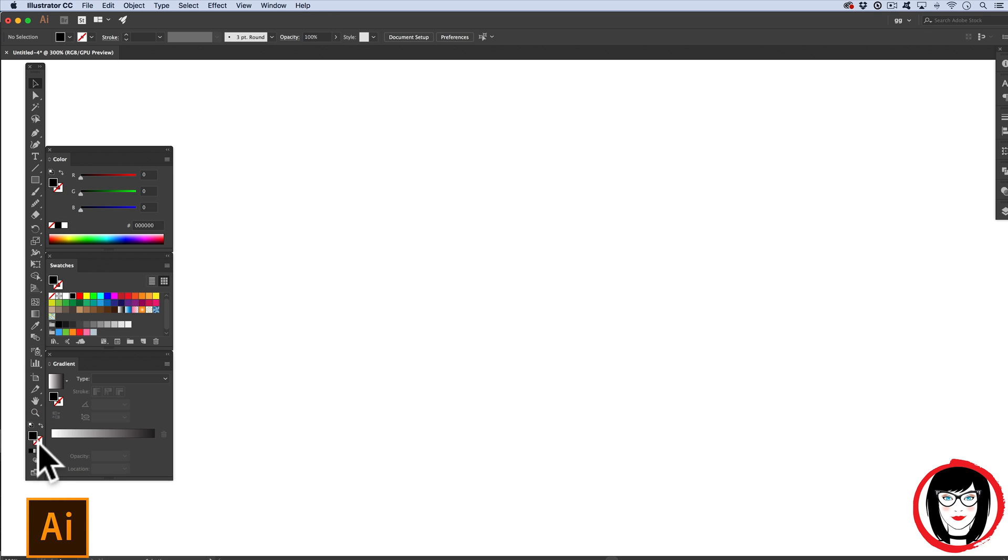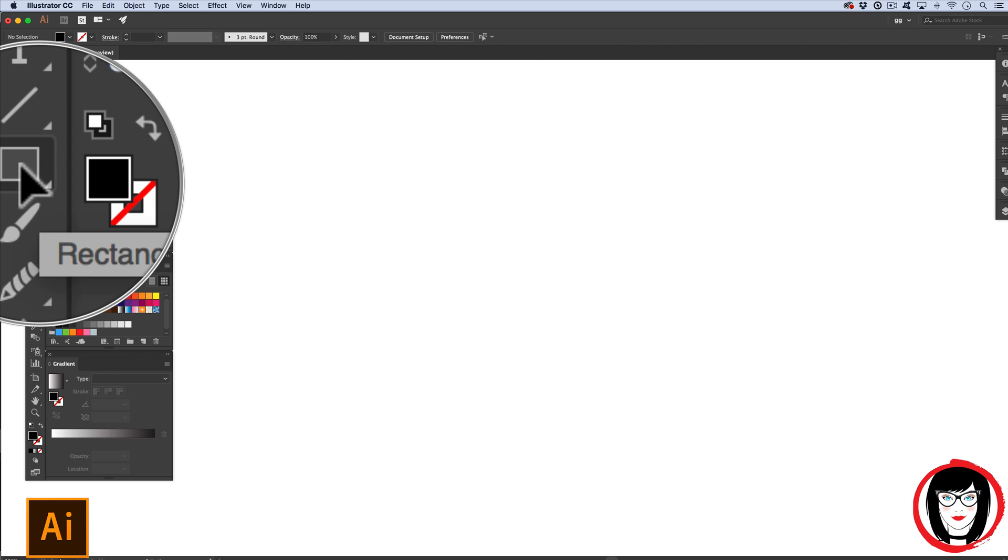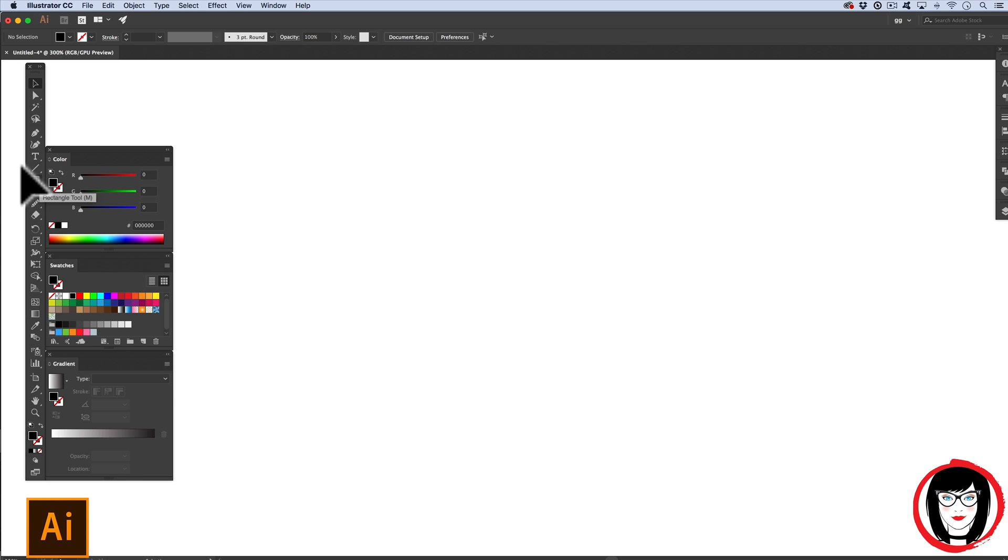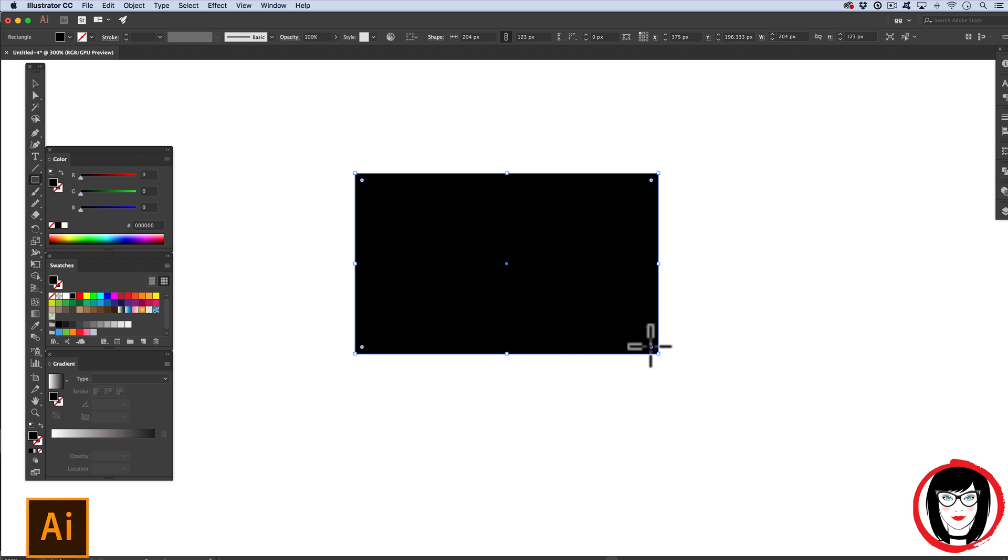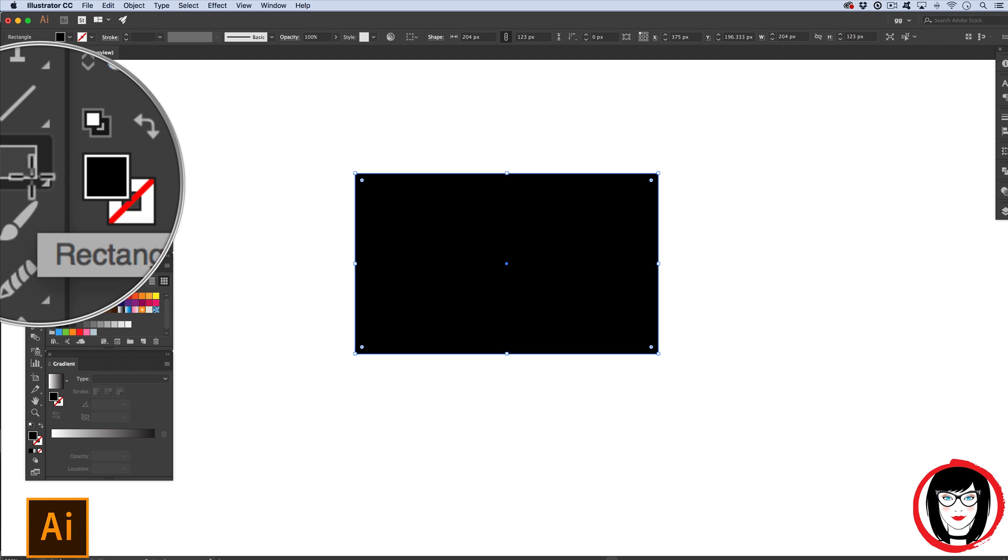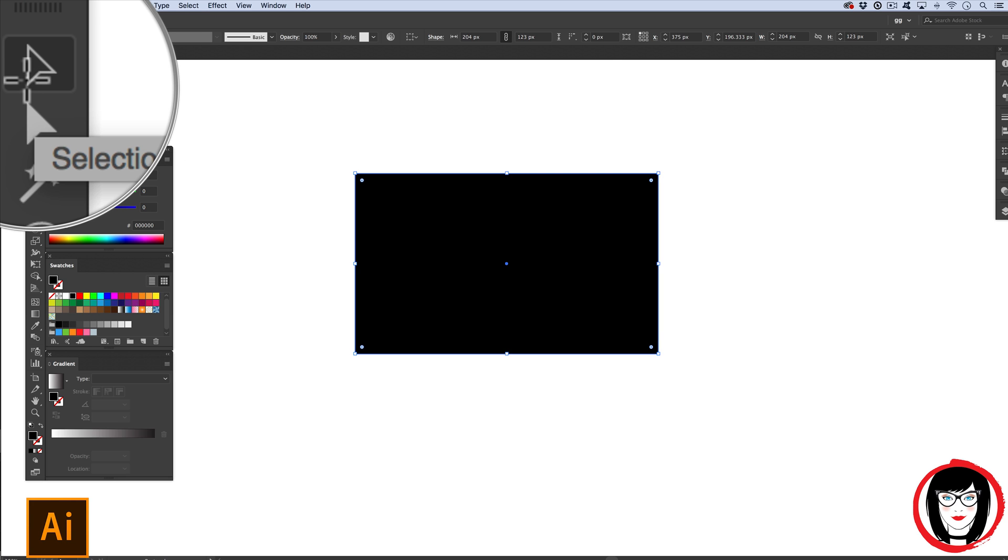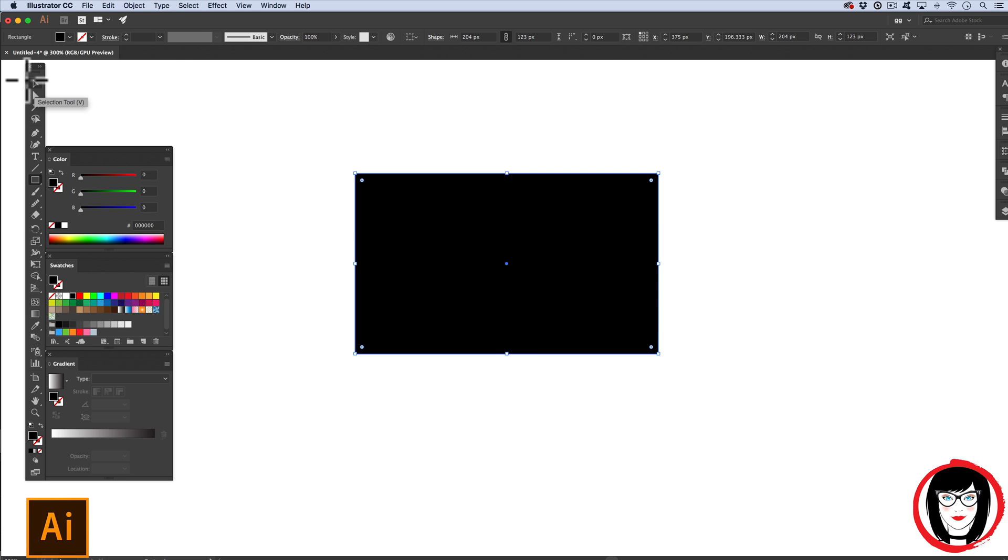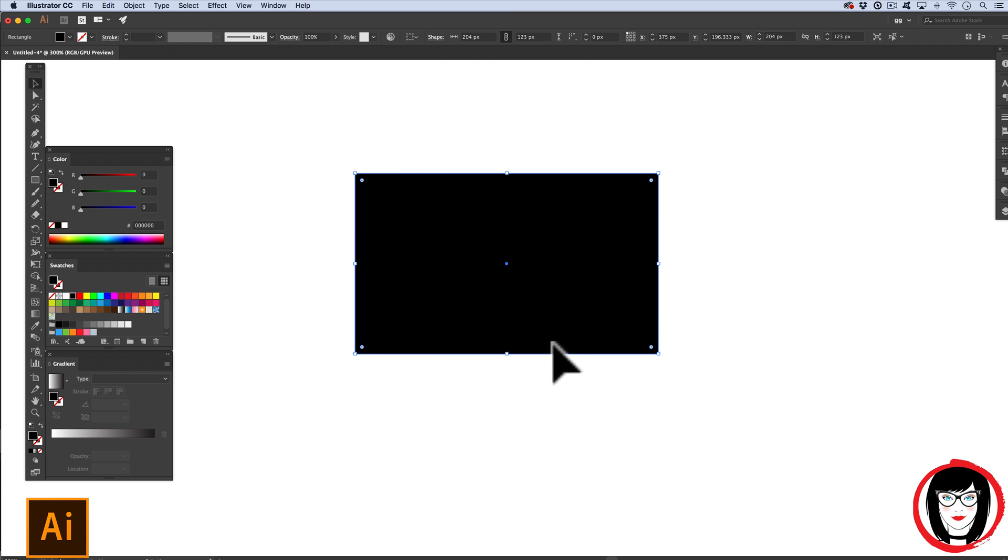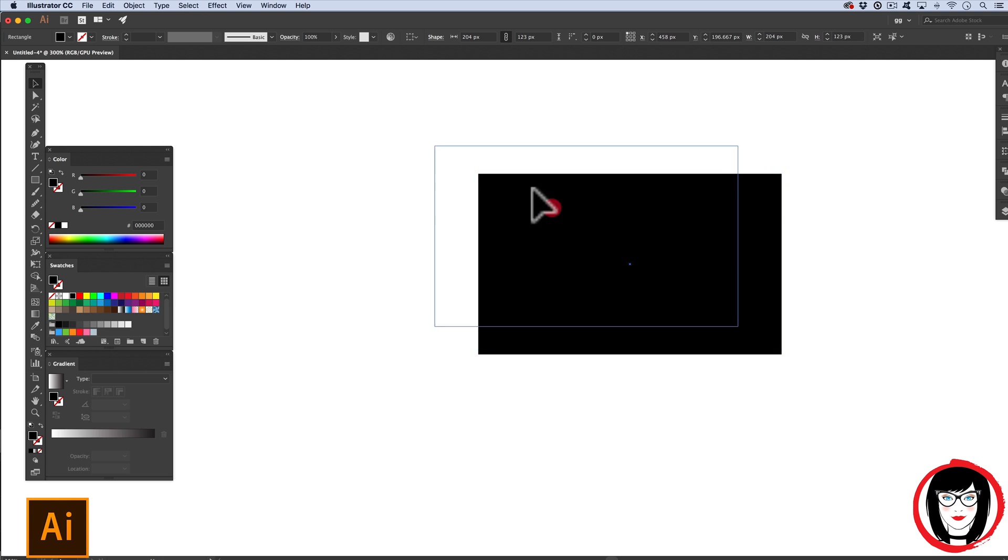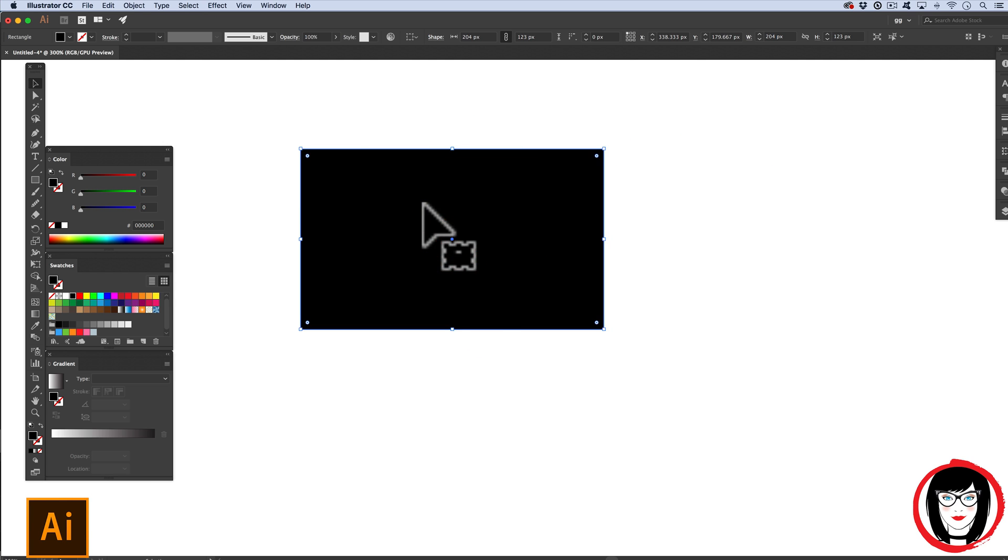Now if I take my shape tool at the top and I just click and draw out a rectangle, it will be a black rectangle. With it still selected, you can see that I'm still on the shape tool. If I come up here to my selection tool, the black arrow at the top of the toolbar, you can see that I have it selected such that I could move it if I wanted to.